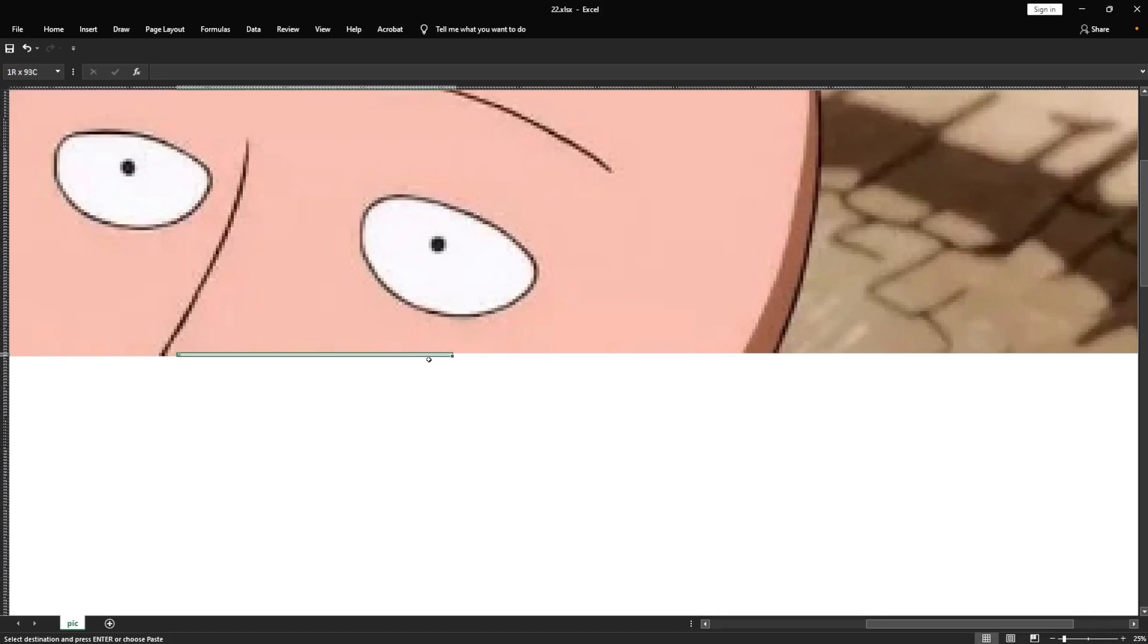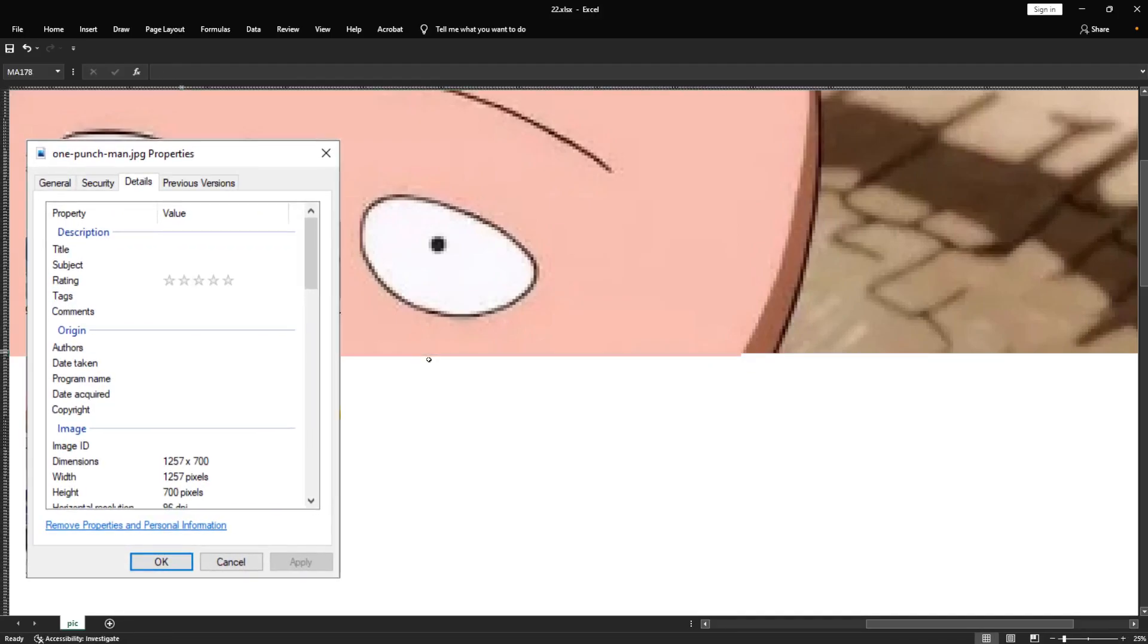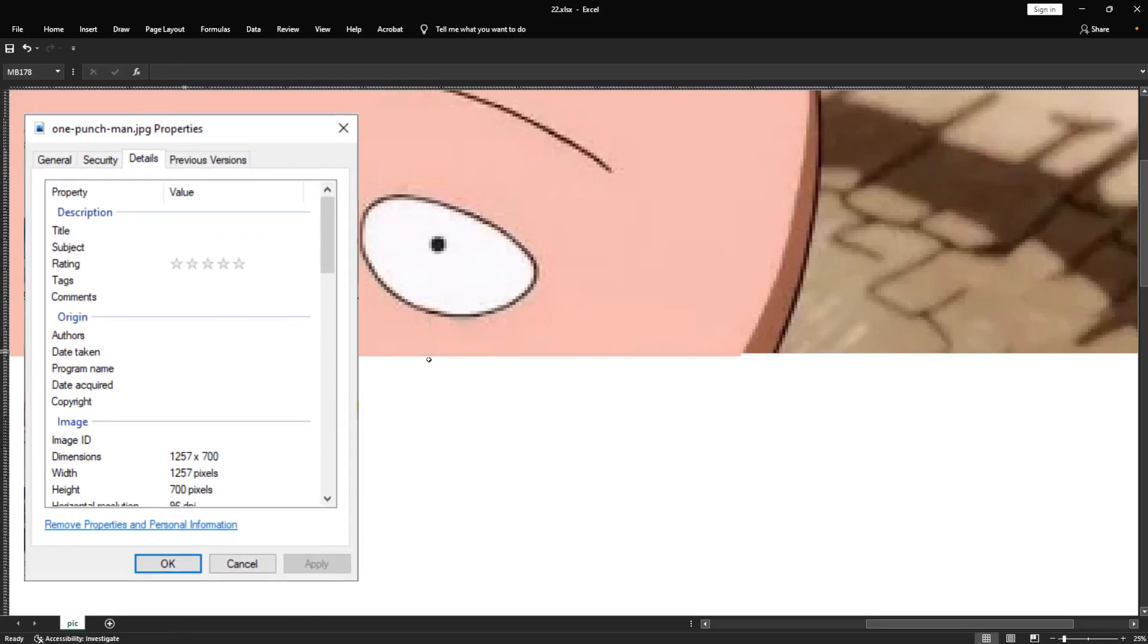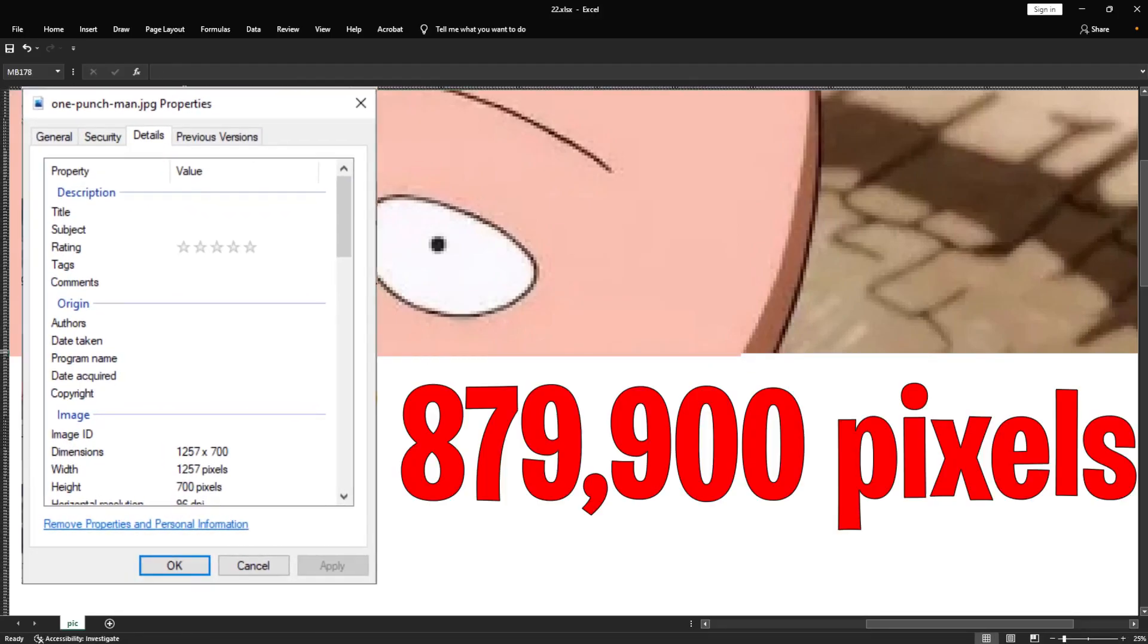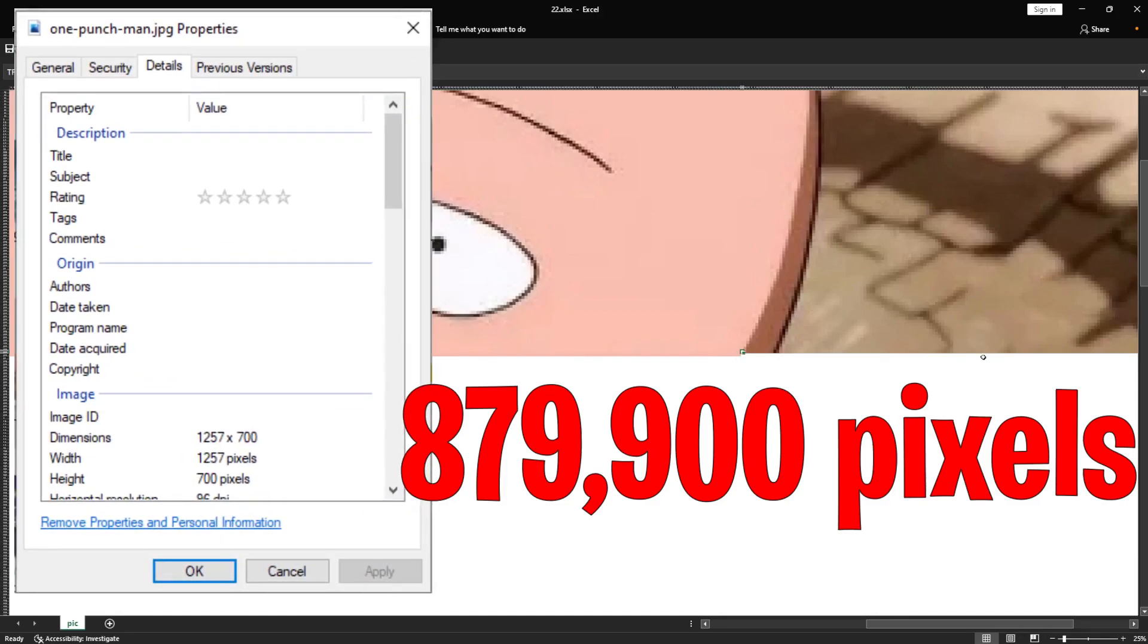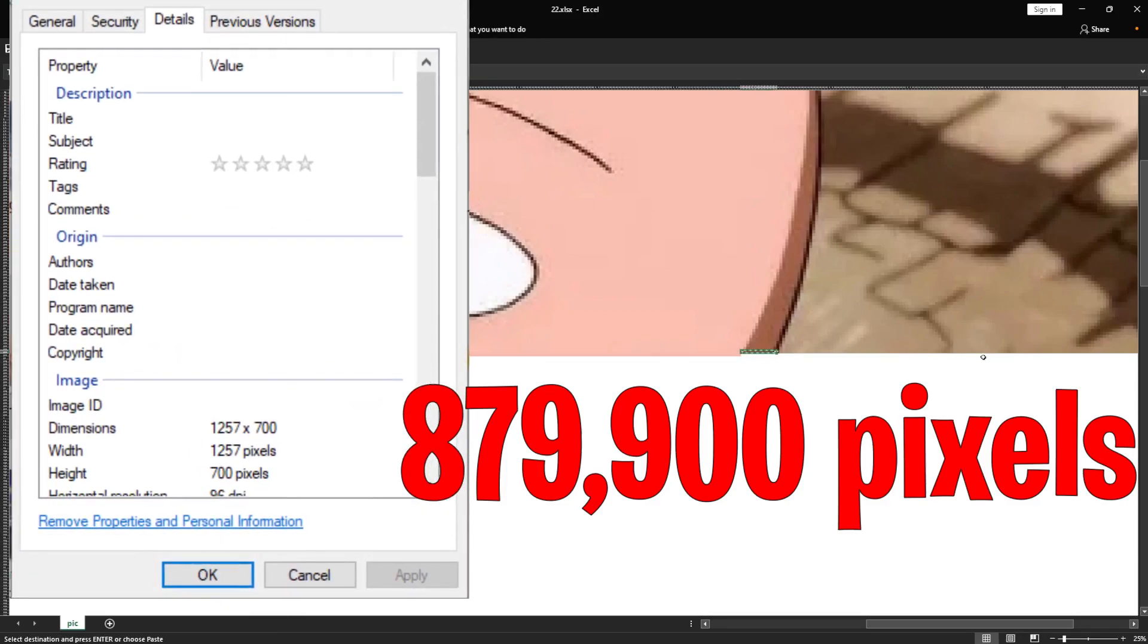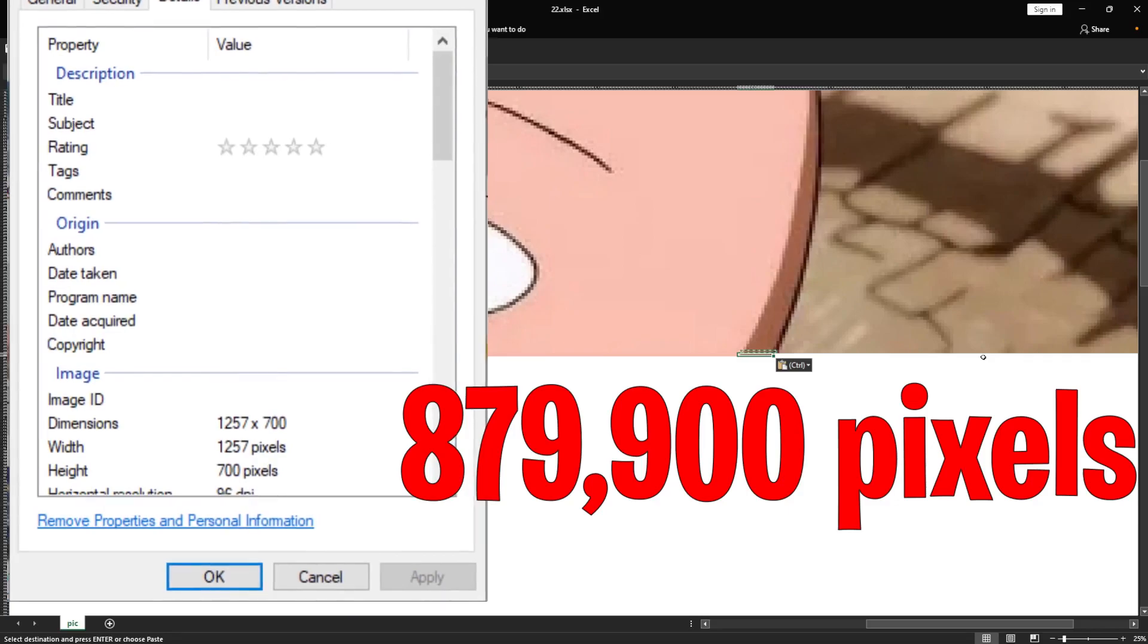Of course, this takes time, but all good art pieces take time to produce, right? The size of this reference picture is 1257 by 700, which translates to 879,900 pixels to fill the colors for.